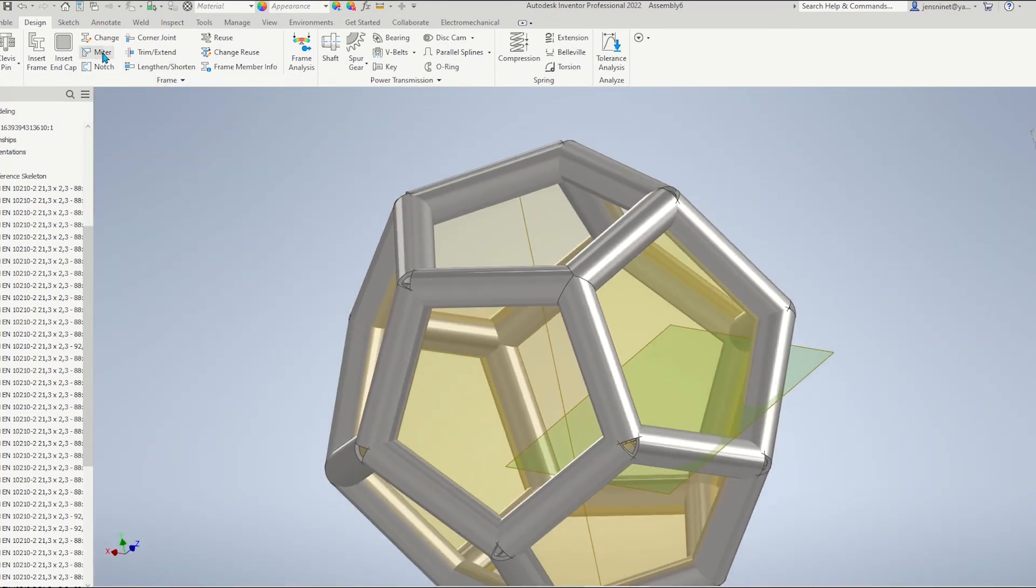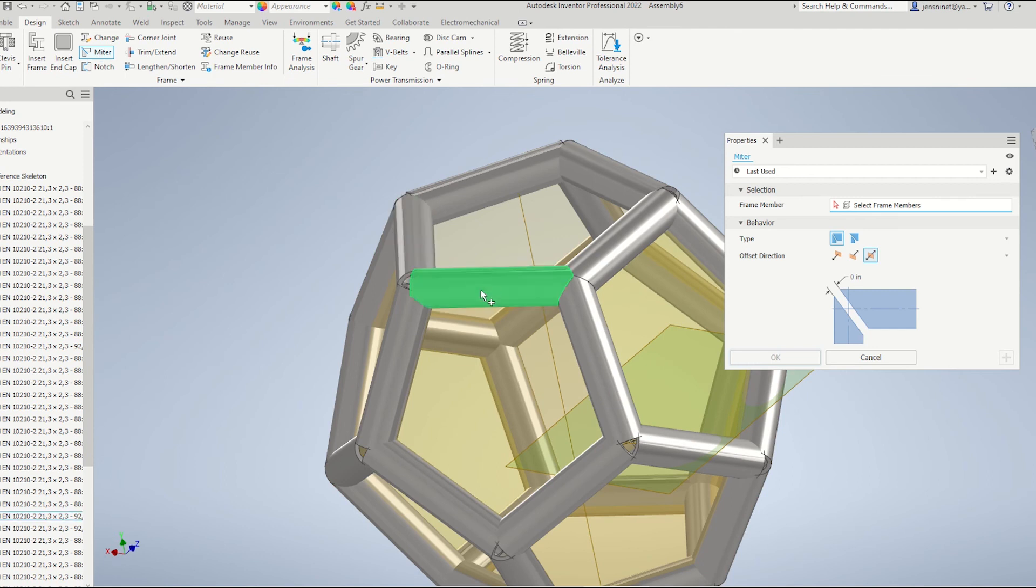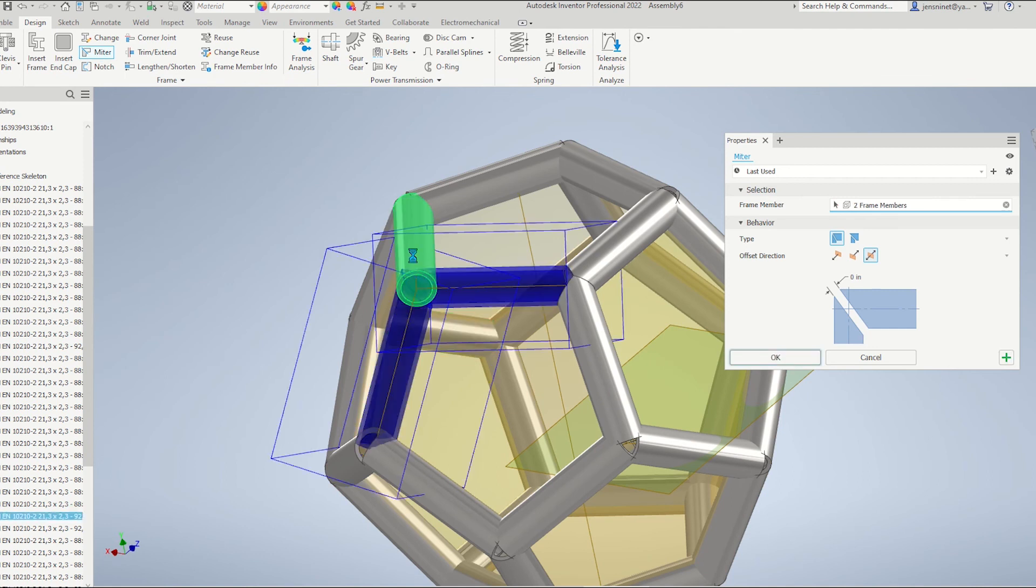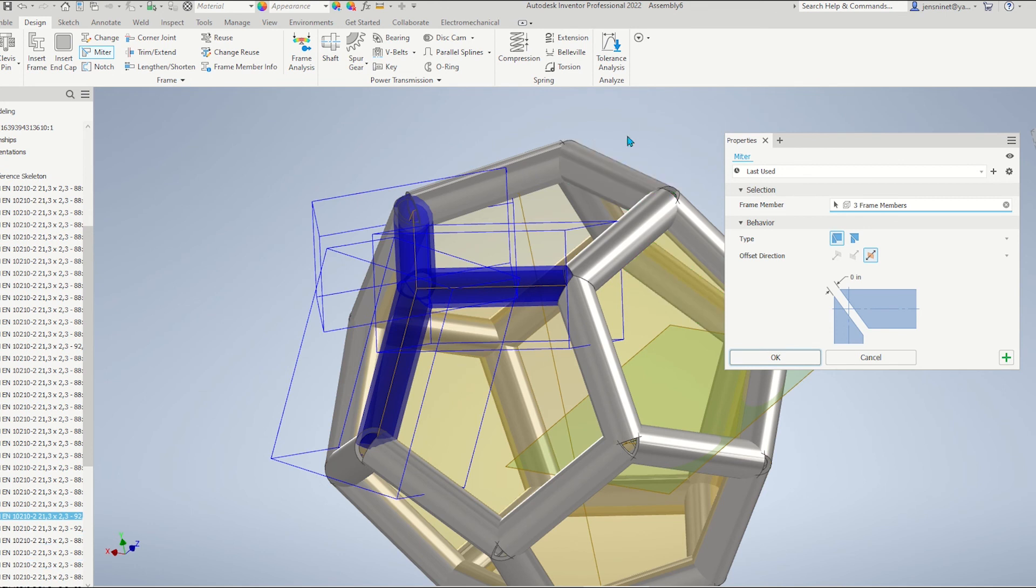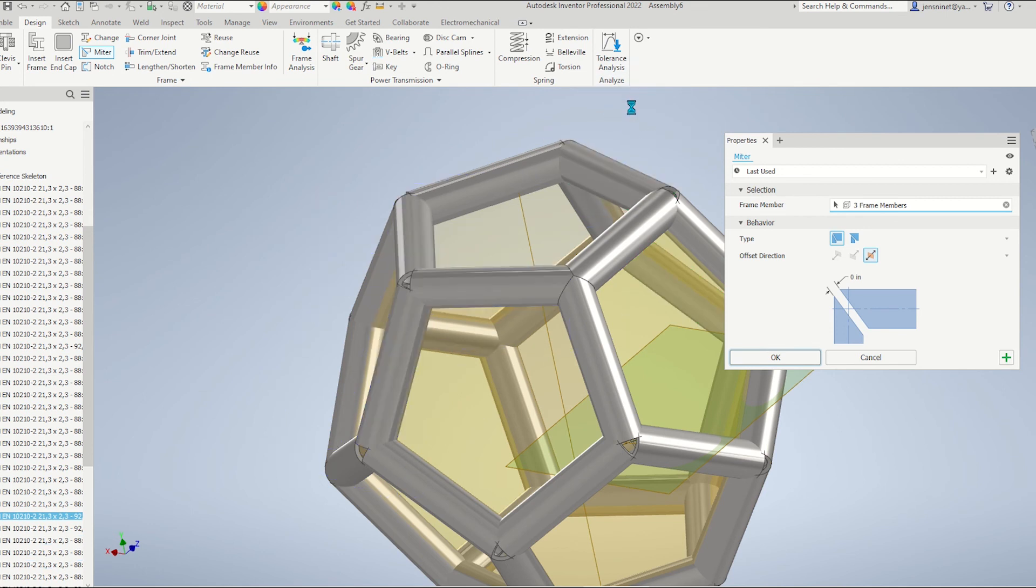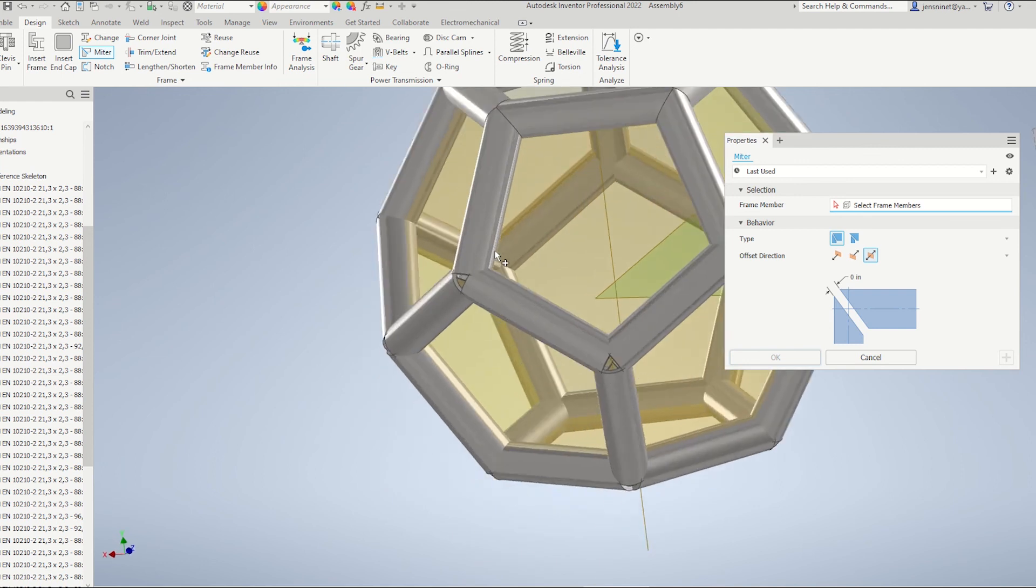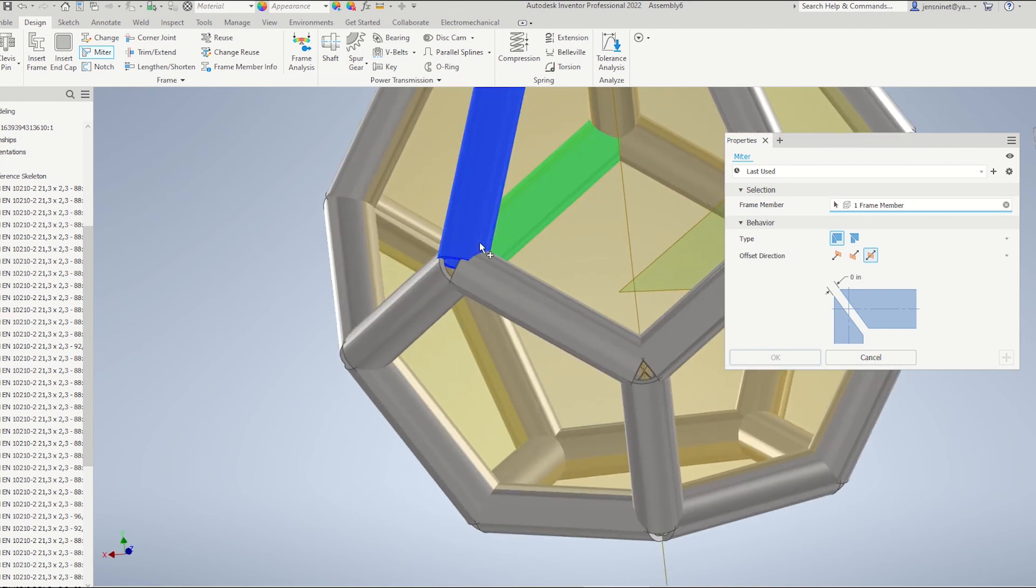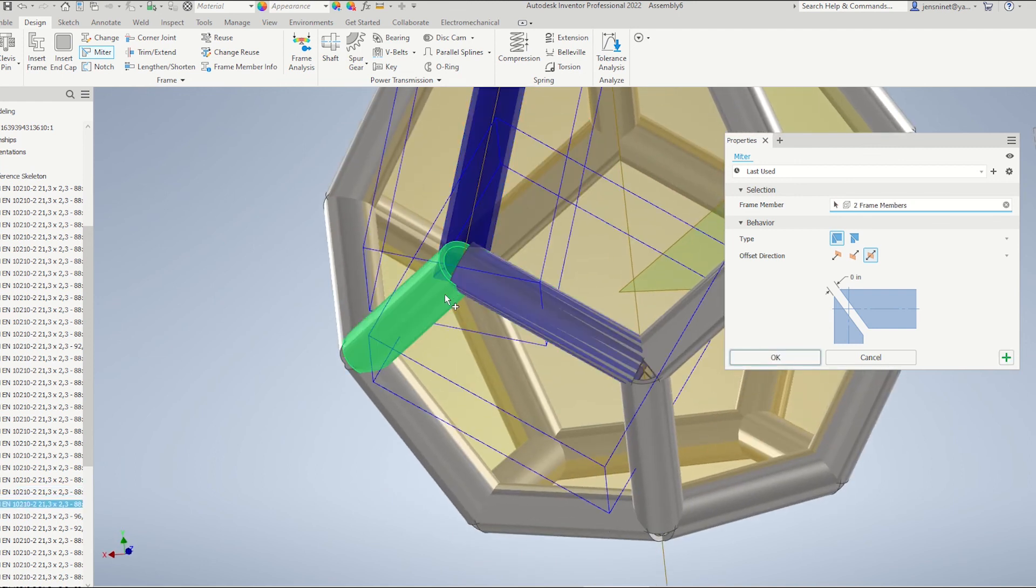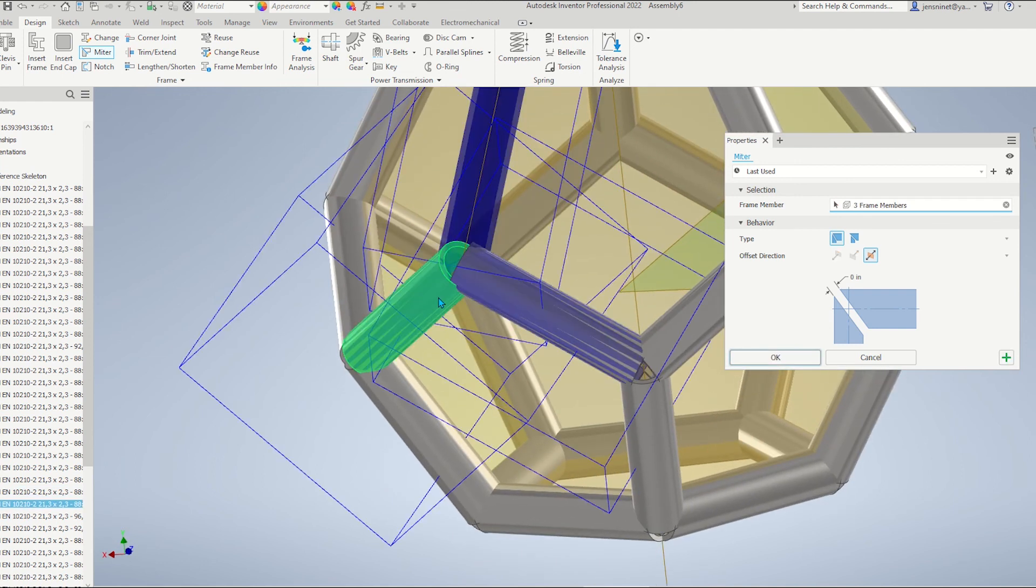Let's do that a couple more times. That one. Apply that. And so on.